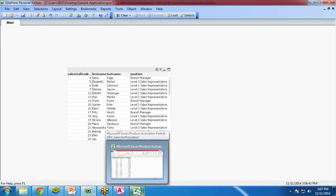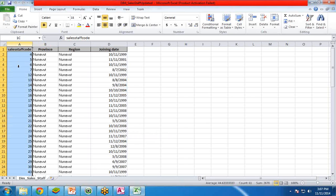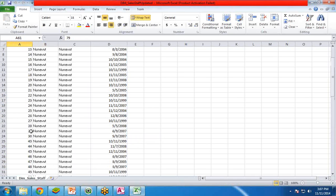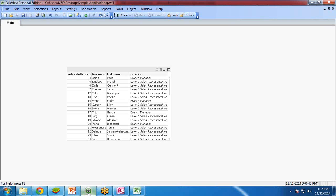Now as you can see here, this data set and this Excel data set has a common field, sales staff code. So we would like to merge these two data sets into one. So how to do that?